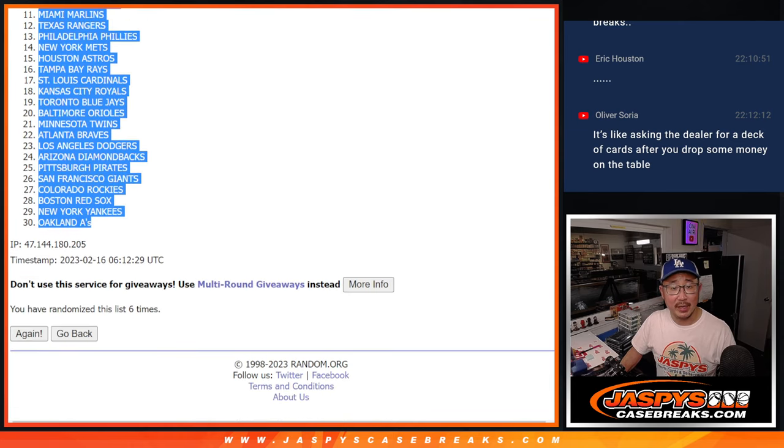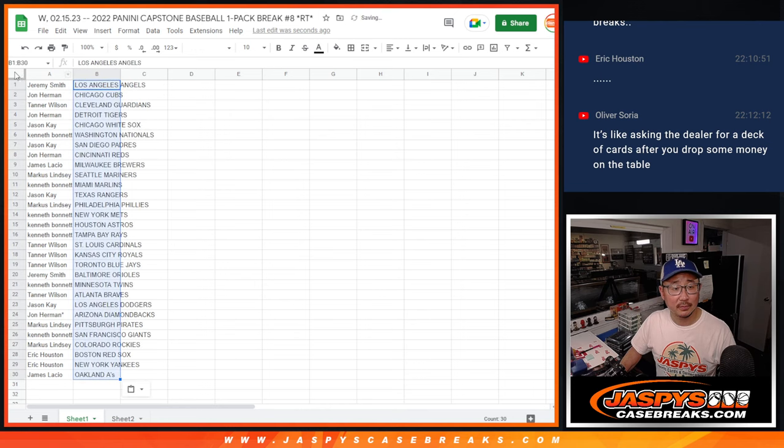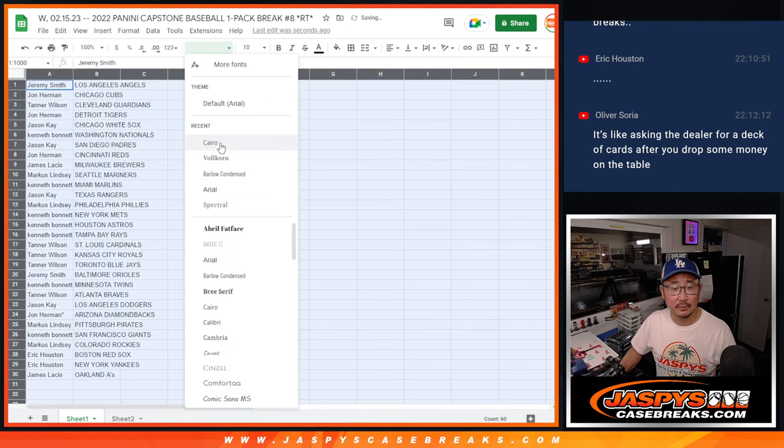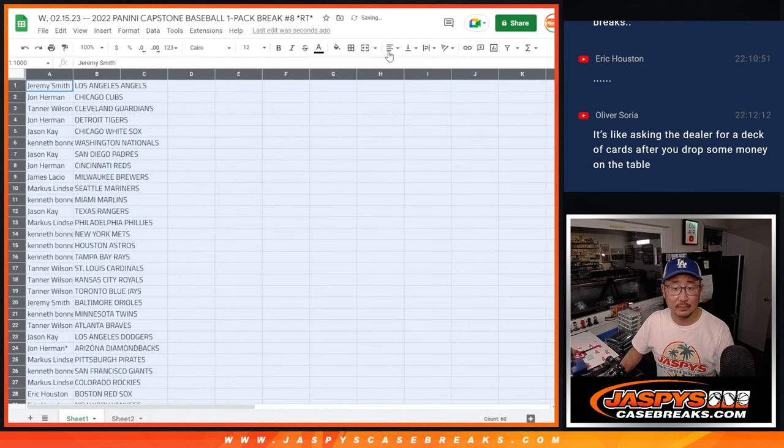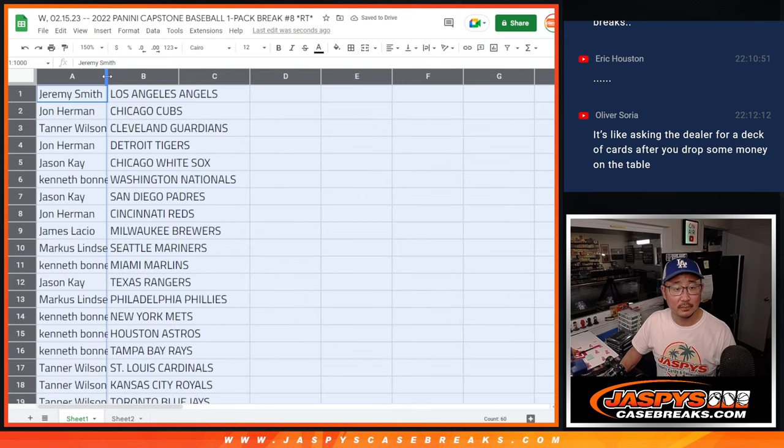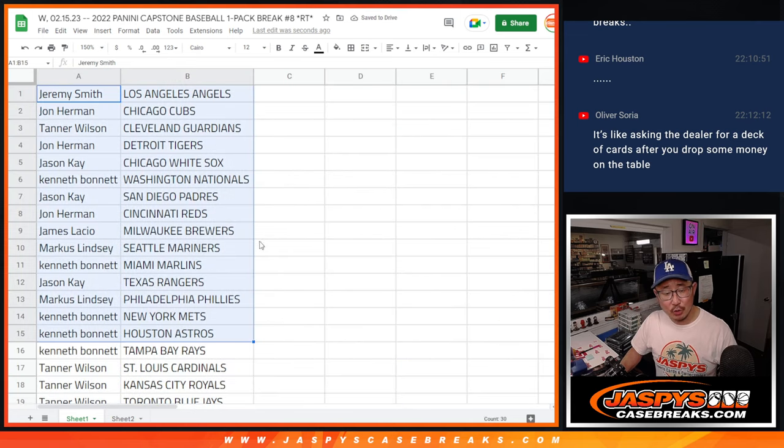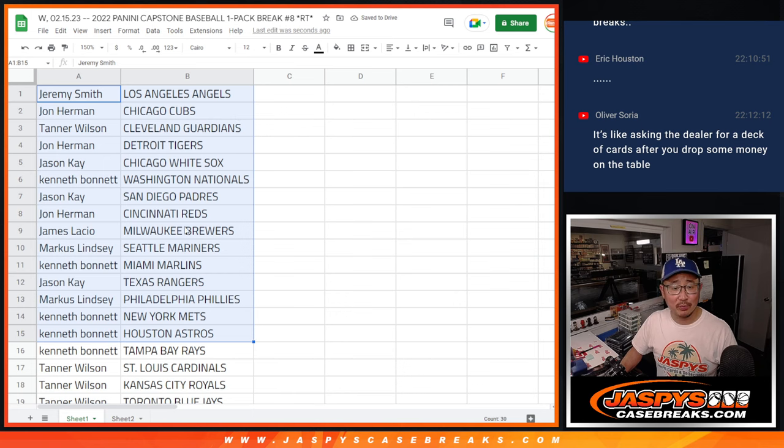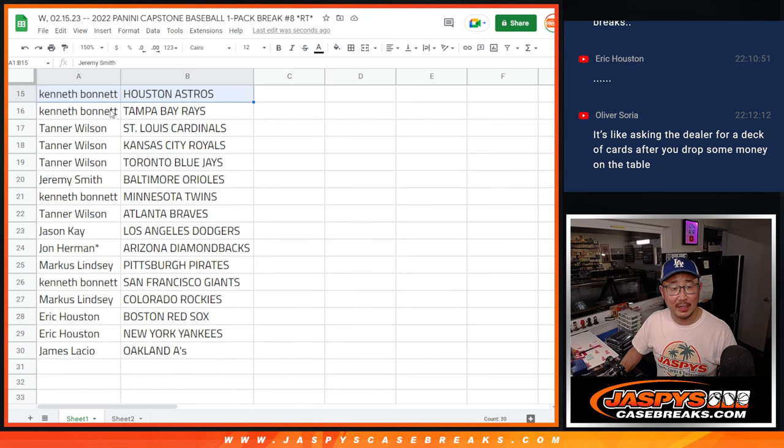Angels down to A's. All right, no trade windows in this. Here's the first half of the list. Here's the second half of the list right there.